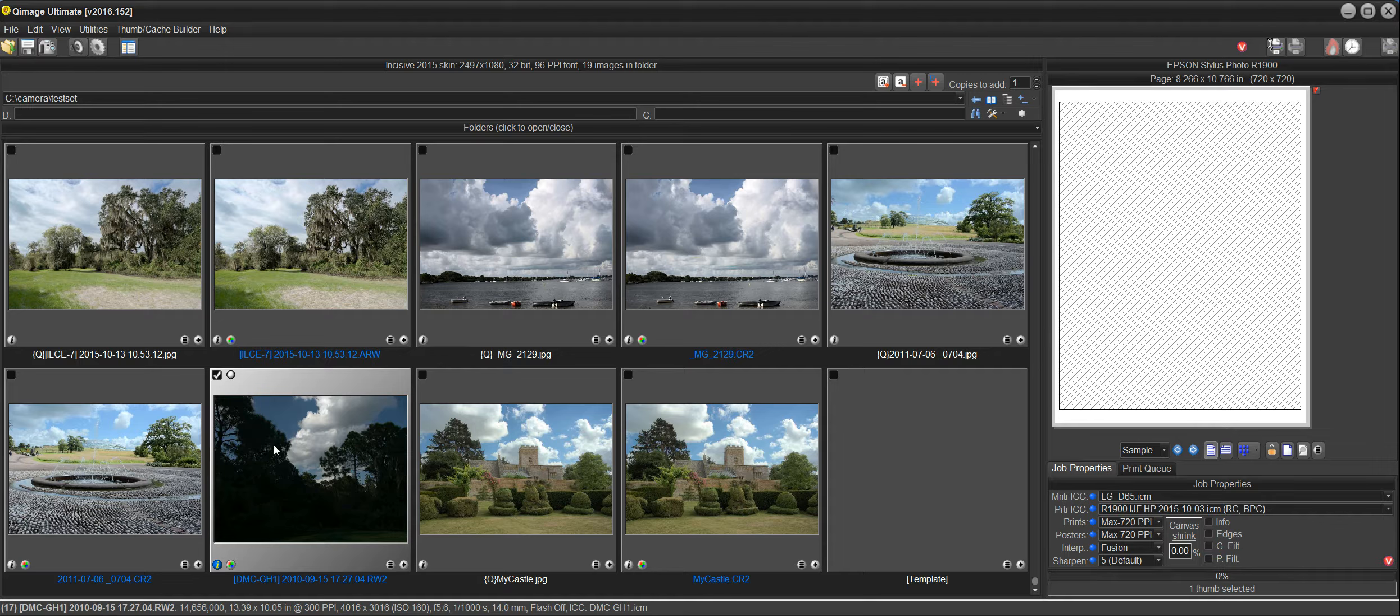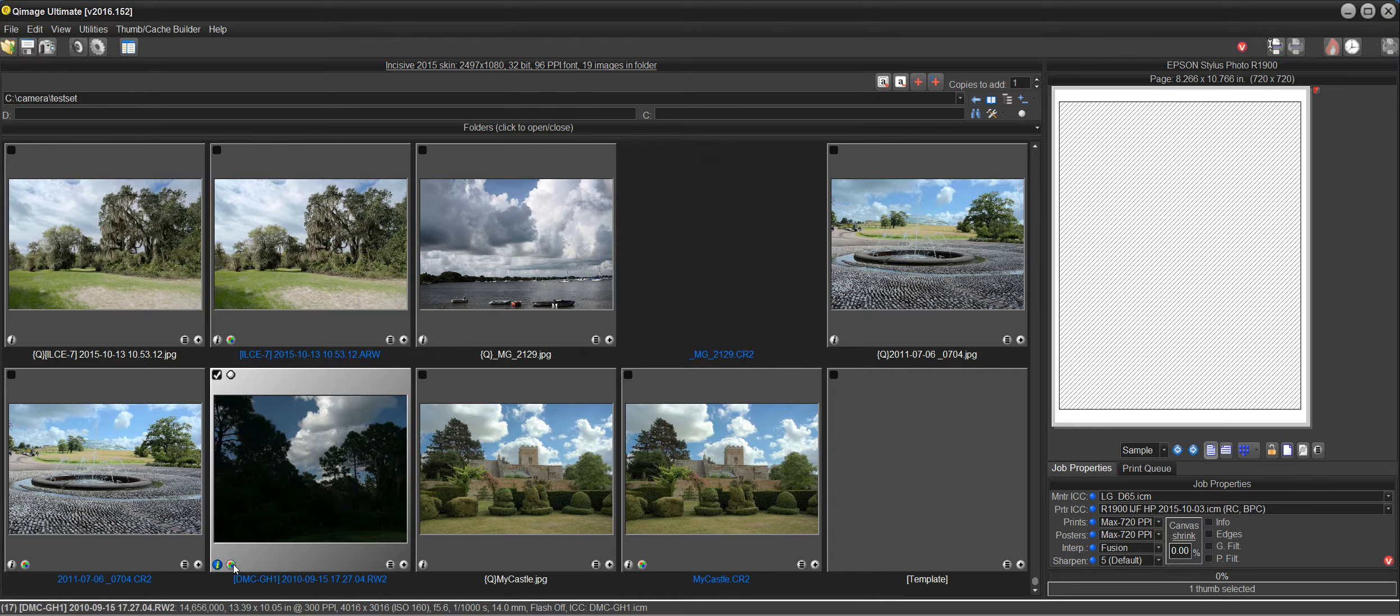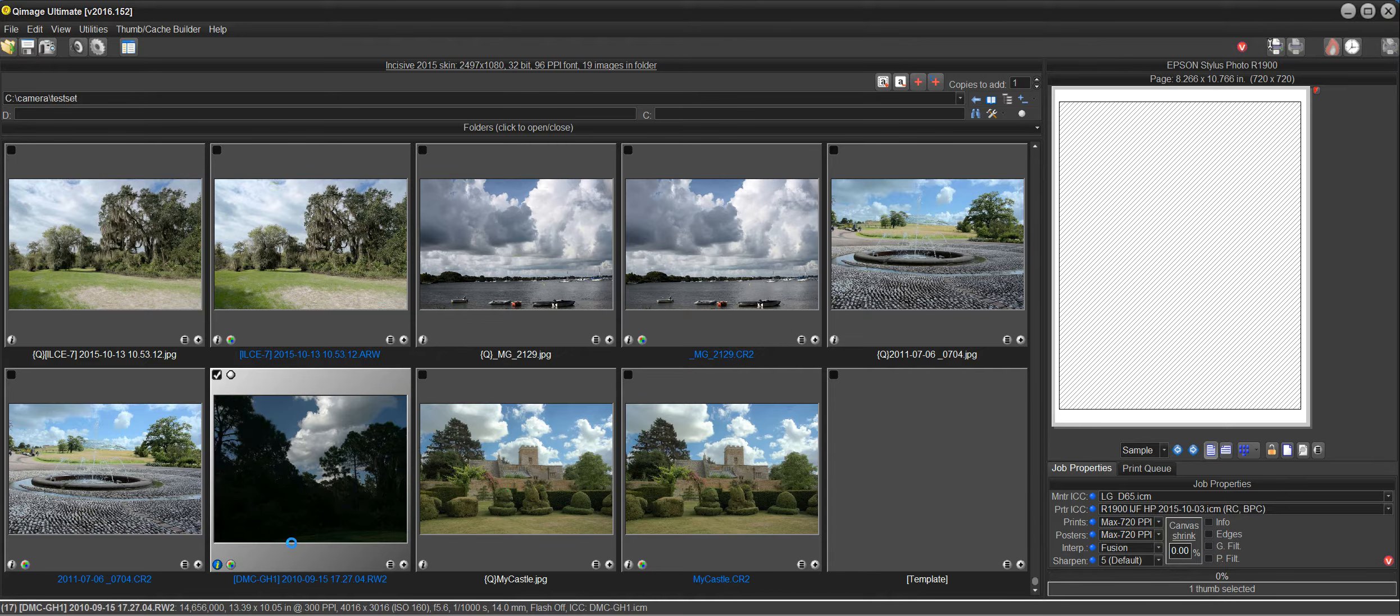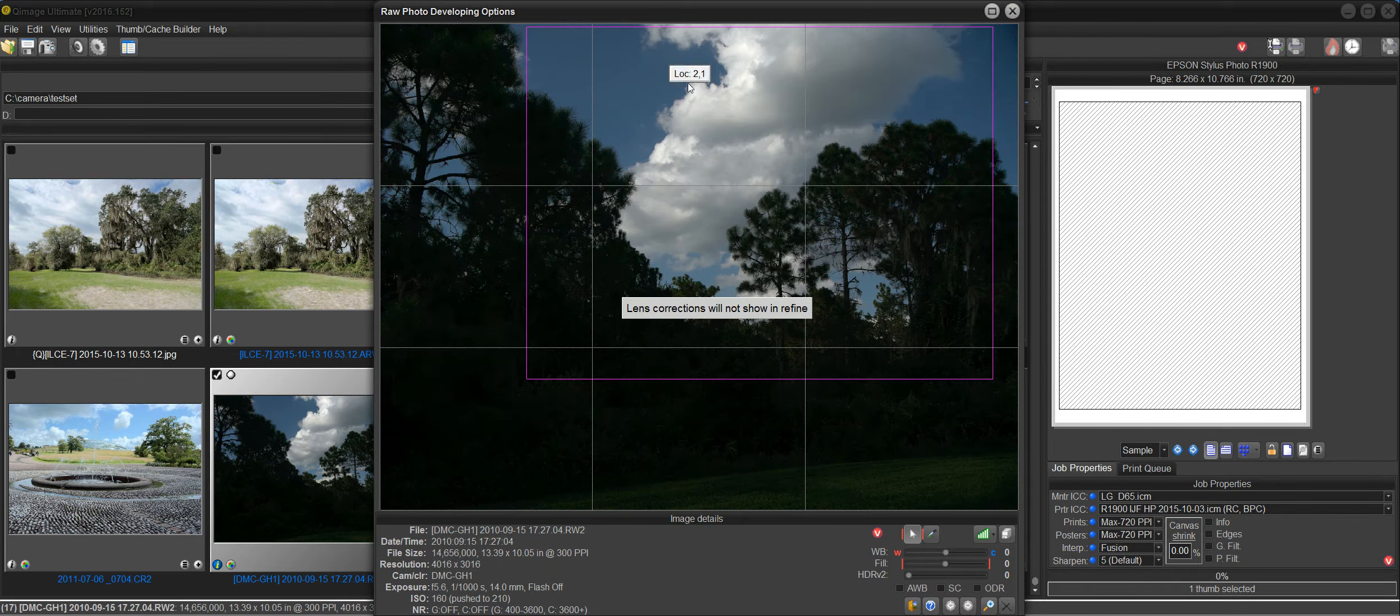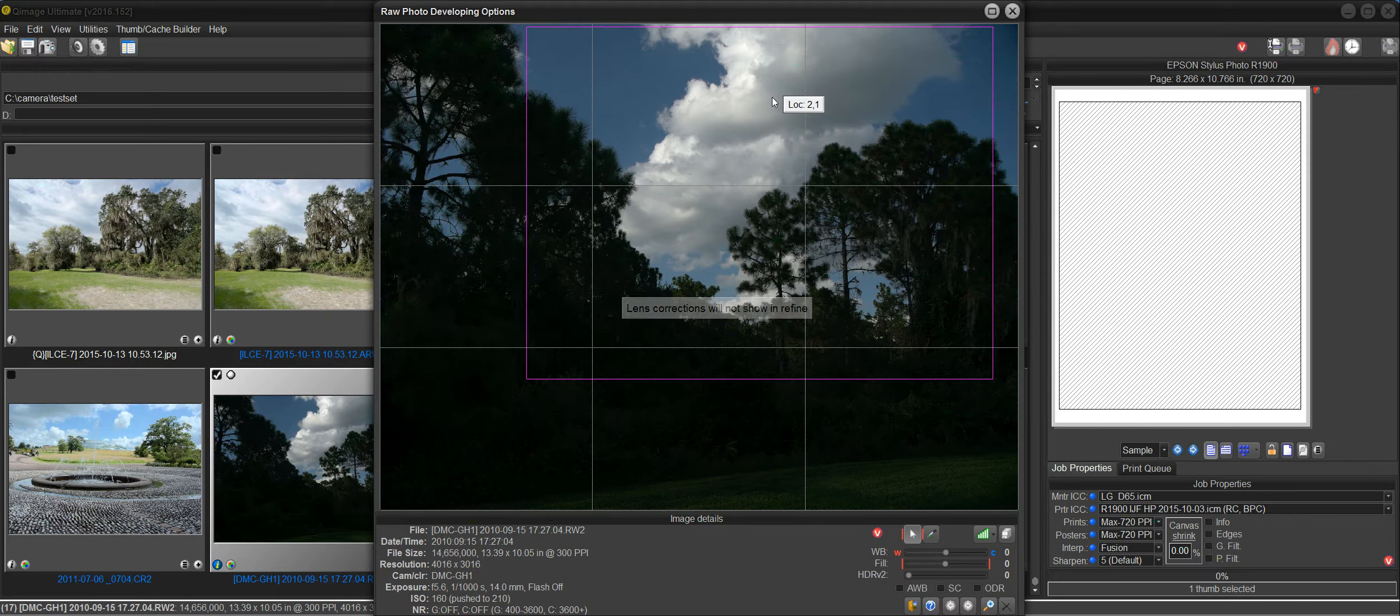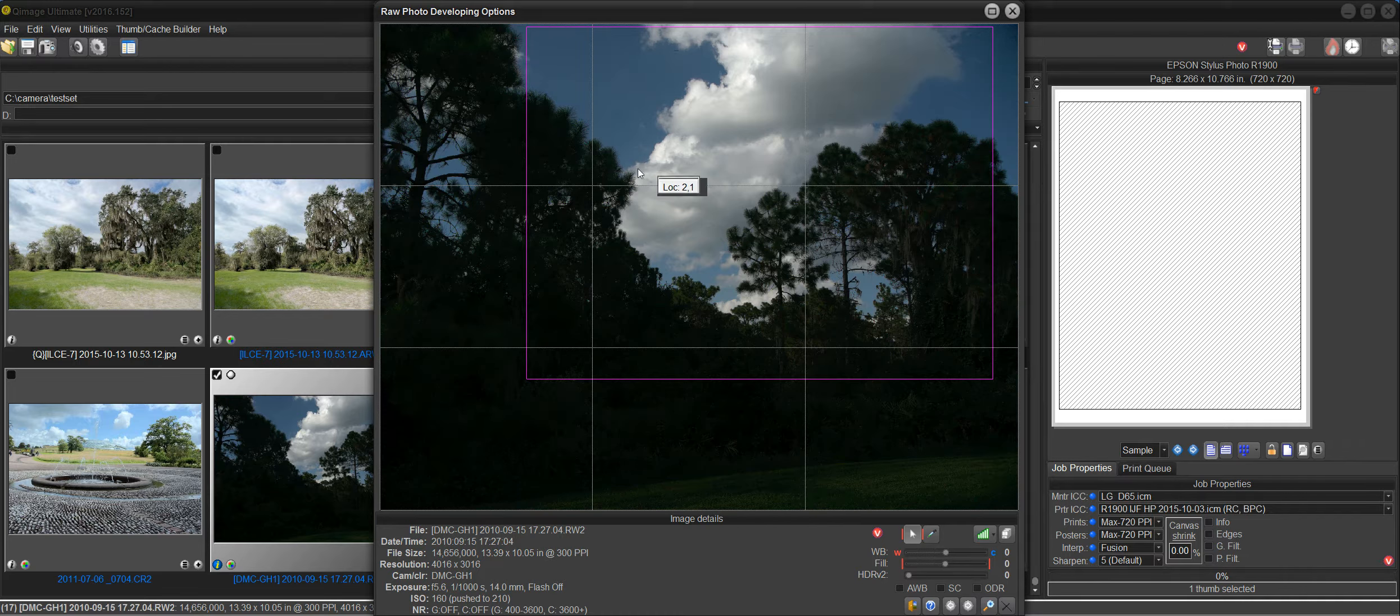This is one of the most challenging RAWs to get the dynamic range correct. I want to show you that now. What I've done here is I've marked out an area of the clouds, and this image was exposed for the clouds.